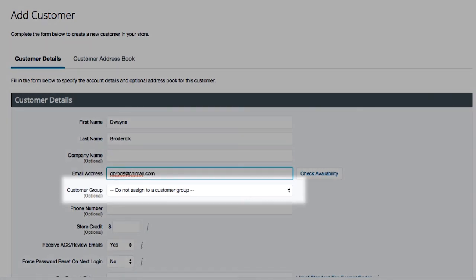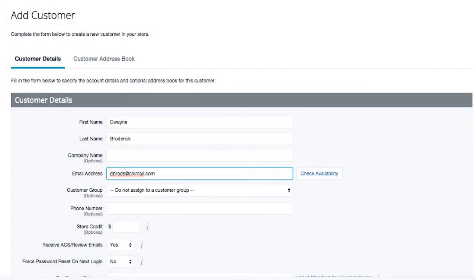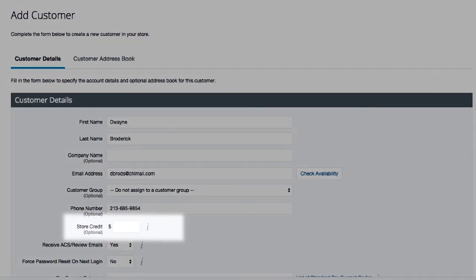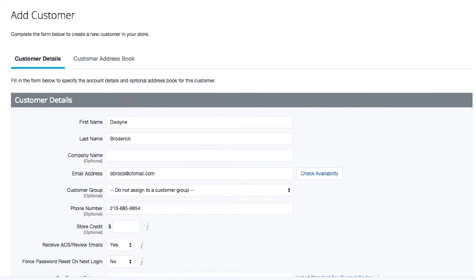Here, you'll see the ability to add a customer to a specific customer group. For now, we haven't created any customer groups. If we had, we could select it from the drop-down menu. You can also give store credit to the specific customer. If you enter a dollar amount here, when the customer signs into their account and checks out, they'll be given the option to use a traditional payment method or put the credit you've given towards their purchase.